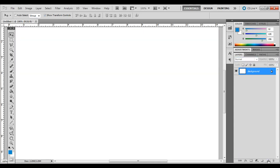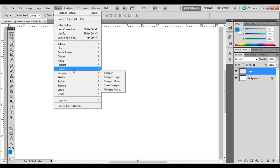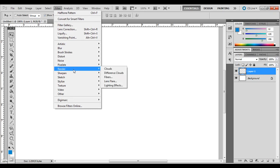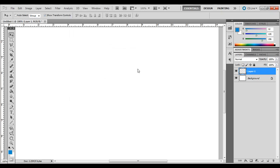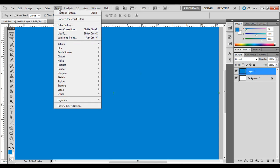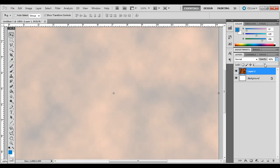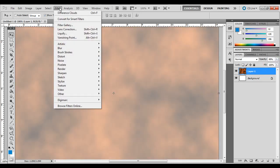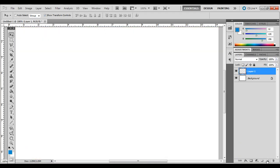Go ahead and delete that, create a new layer again. If you look under Render and see Difference Clouds, you actually have to fill it first. Go ahead and go to Filter, Render, Difference Clouds. It changes the hue a little bit as you can see. And again, you can bring the opacity down and add a couple more filters depending on what kind of look you're going for.